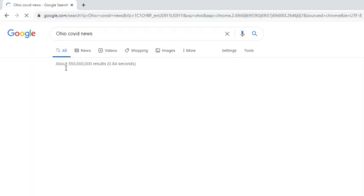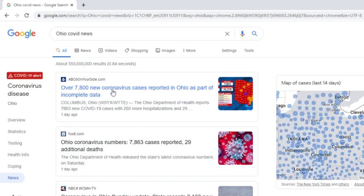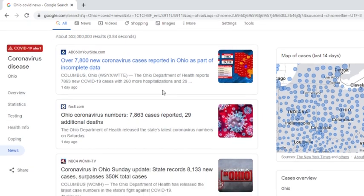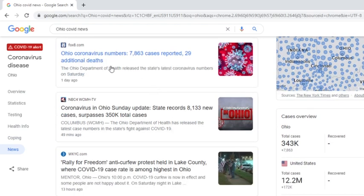Ohio COVID-19 news. Over 1,700 new coronavirus cases reported in Ohio as part of incomplete data. Ohio numbers, 7,863 cases reported, 29 additional deaths.